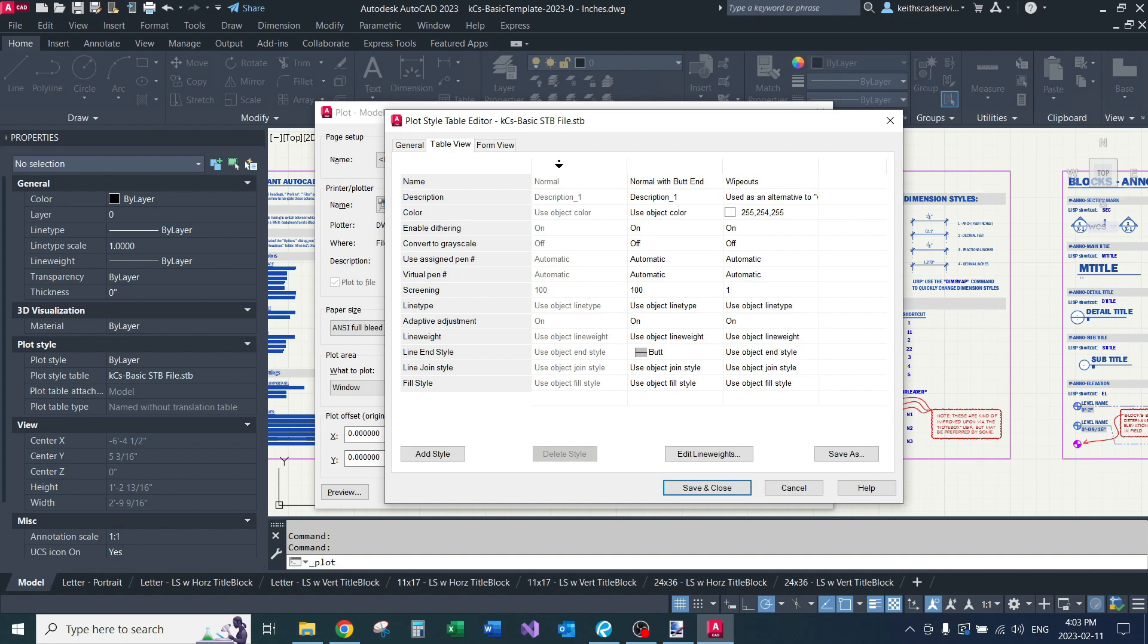I actually only, other than normal, I only have two different plot styles. One is normal with butt end. I'll show you what that does in just a second. And this wipeout one, this is in case the user wants their wipeouts a different color, but they still want them to print this white color. So I'll get out of this.